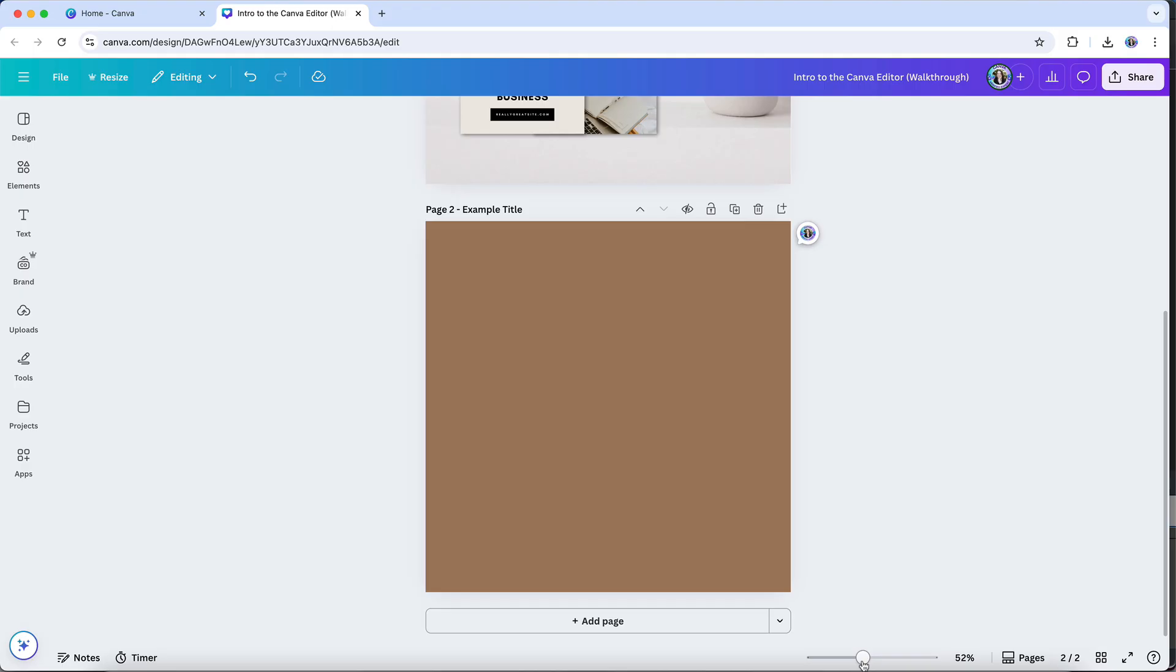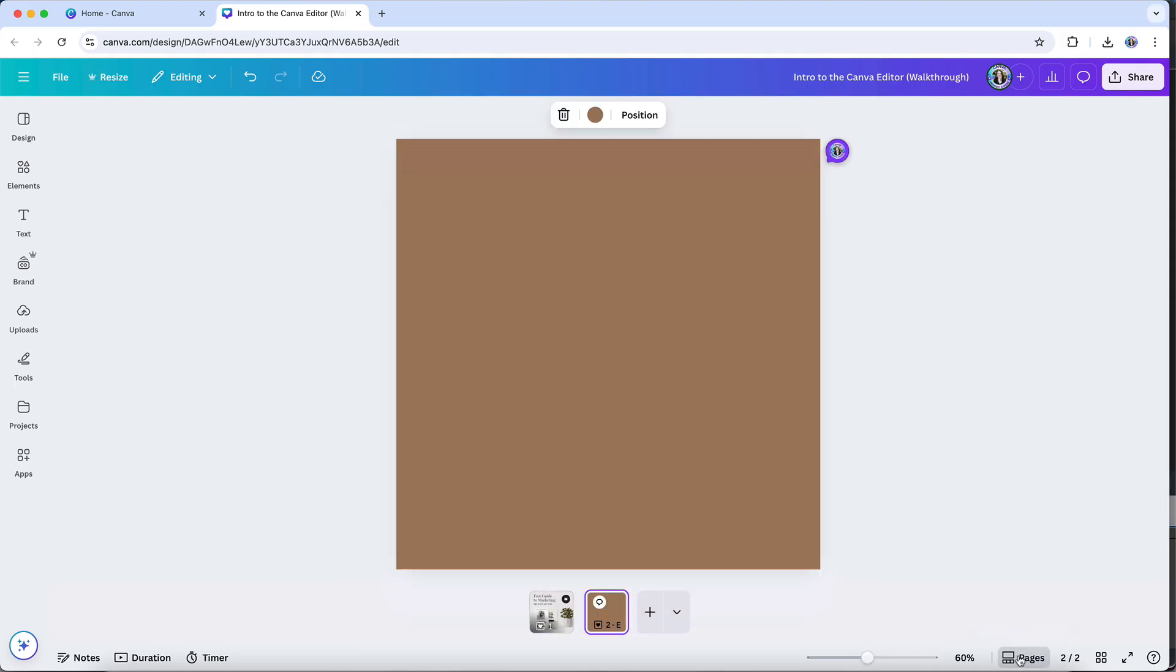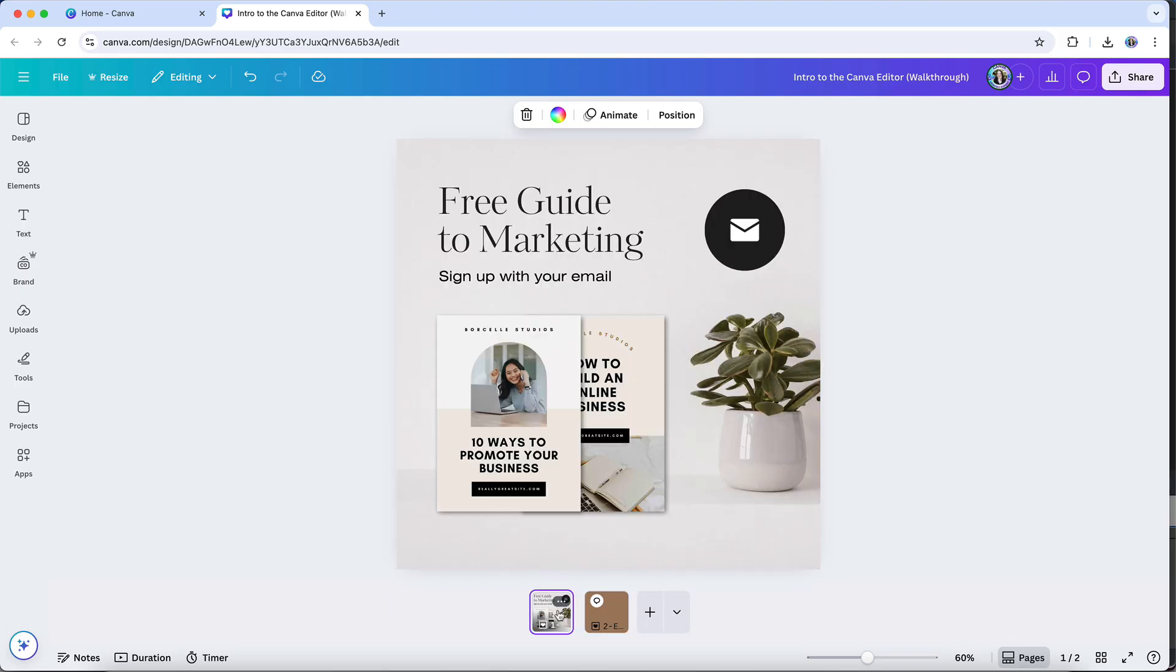Each of these views offers a unique way to interact with your design, particularly when working with multi-page documents or presentations. The thumbnail view displays small previews or thumbnails of each page or slide along the bottom of the design editor. It allows you to quickly navigate between pages and see a condensed version of your design. This is helpful for reviewing the overall flow of your document or your presentation.